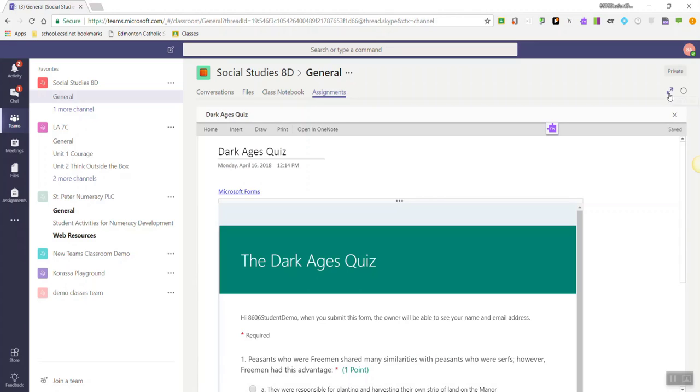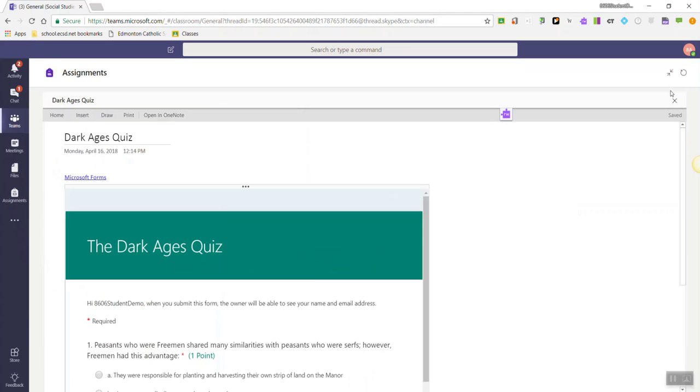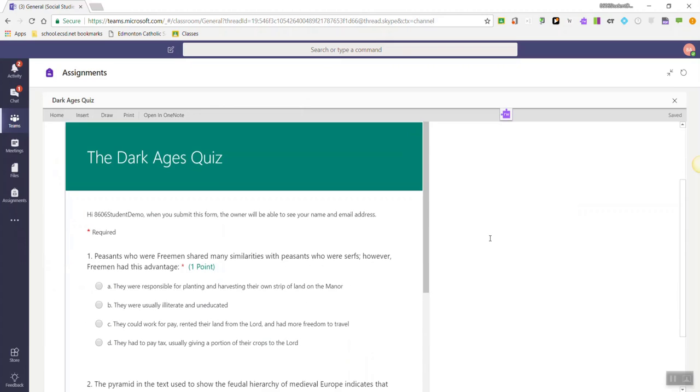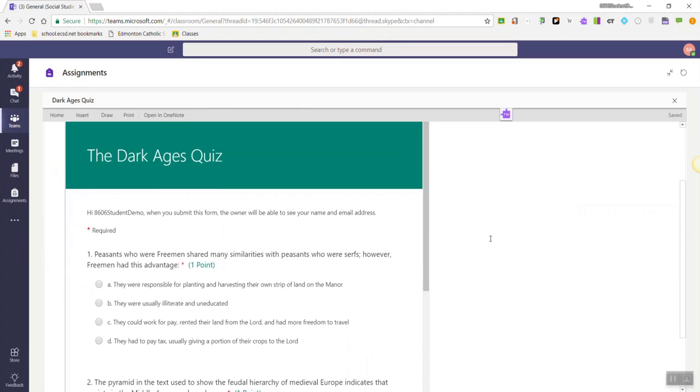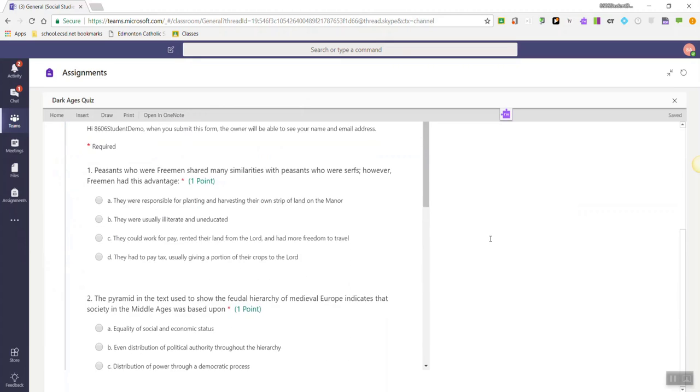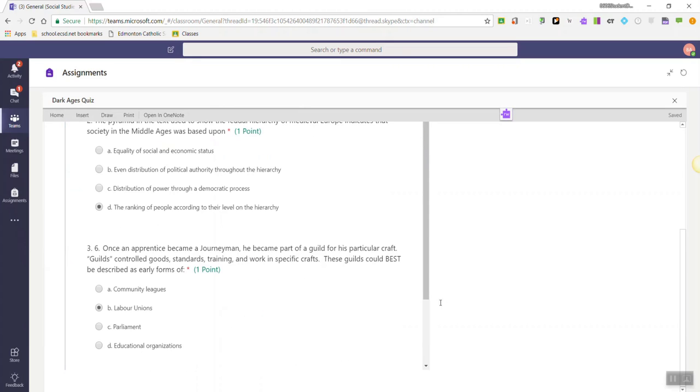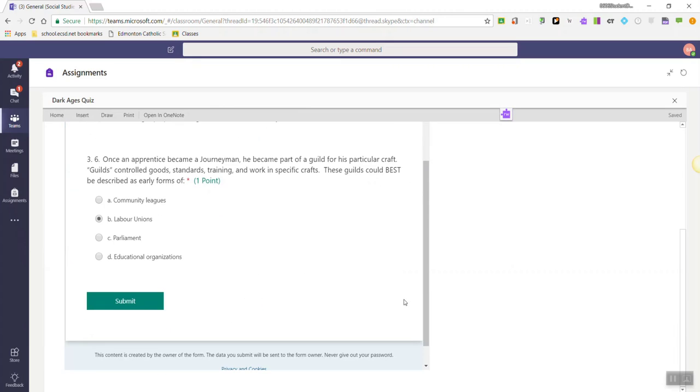Now, let's just go up to the two arrows up here in the top right corner, and we will expand the view of this tab, and I can go ahead and complete this test. Once I've completed the test, I'll scroll down and click Submit.